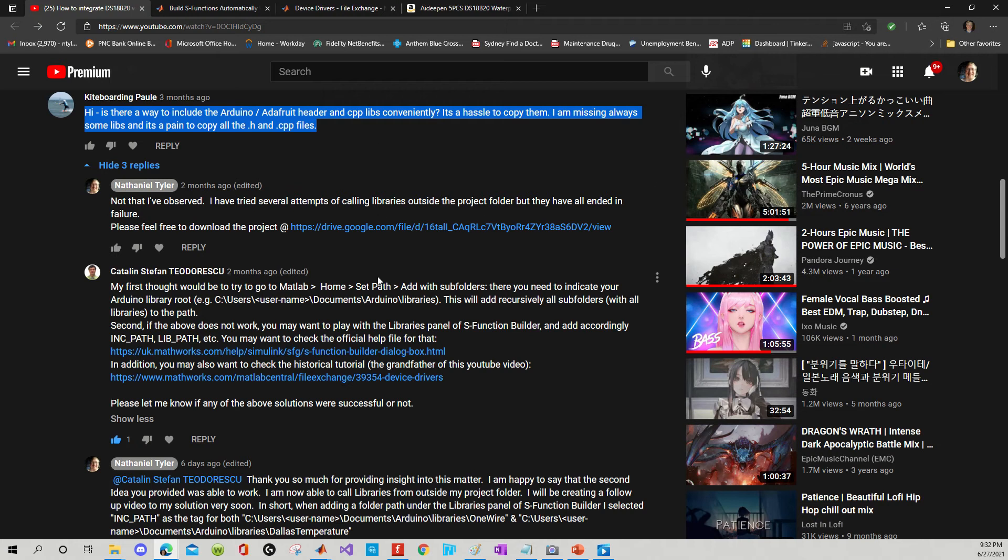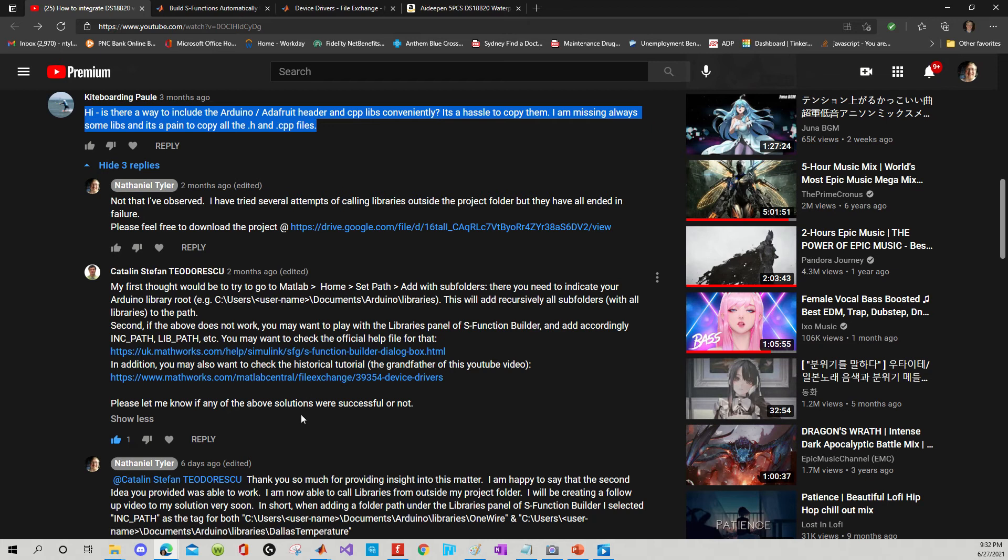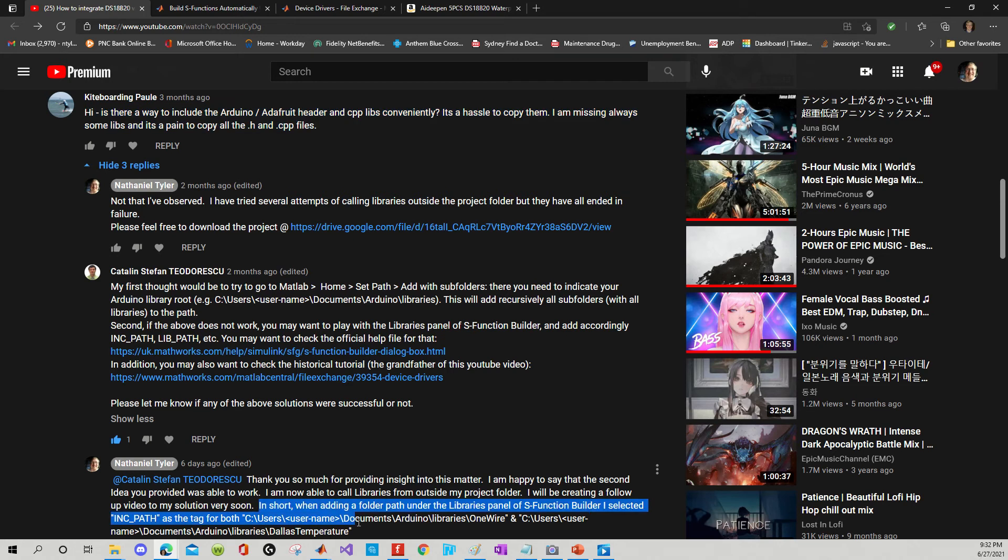Now, it took some digging, but I found the answer after being generously provided some potential solutions by Caitlin and Stefan. And let's hone in on my solution. Alright, I'm just going to highlight it.